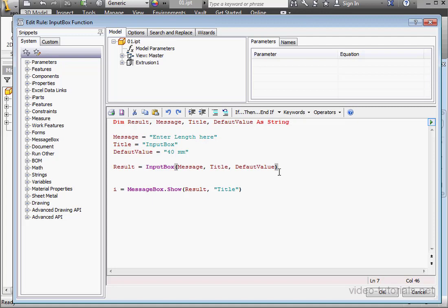The input box has two more arguments, which specify the position of the input box from the top-left corner of your screen. This distance is calculated in pixels. That's what the 100 comma 100 refers to. 100 pixels from the top and 100 pixels from the left.